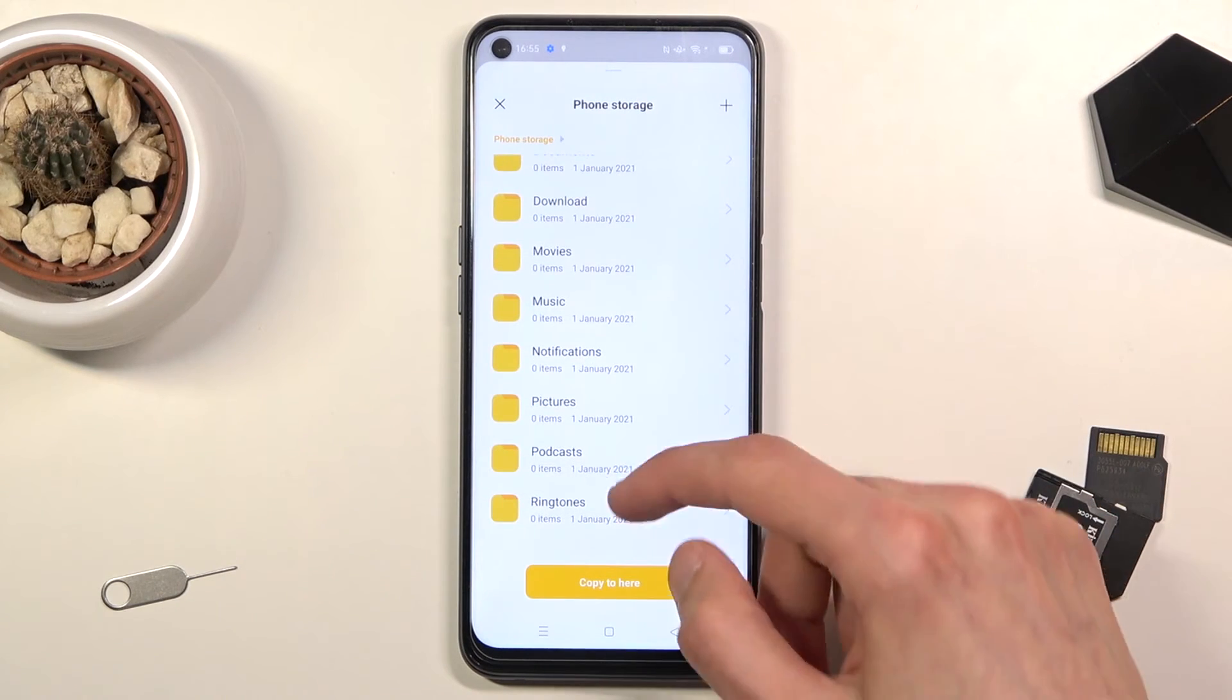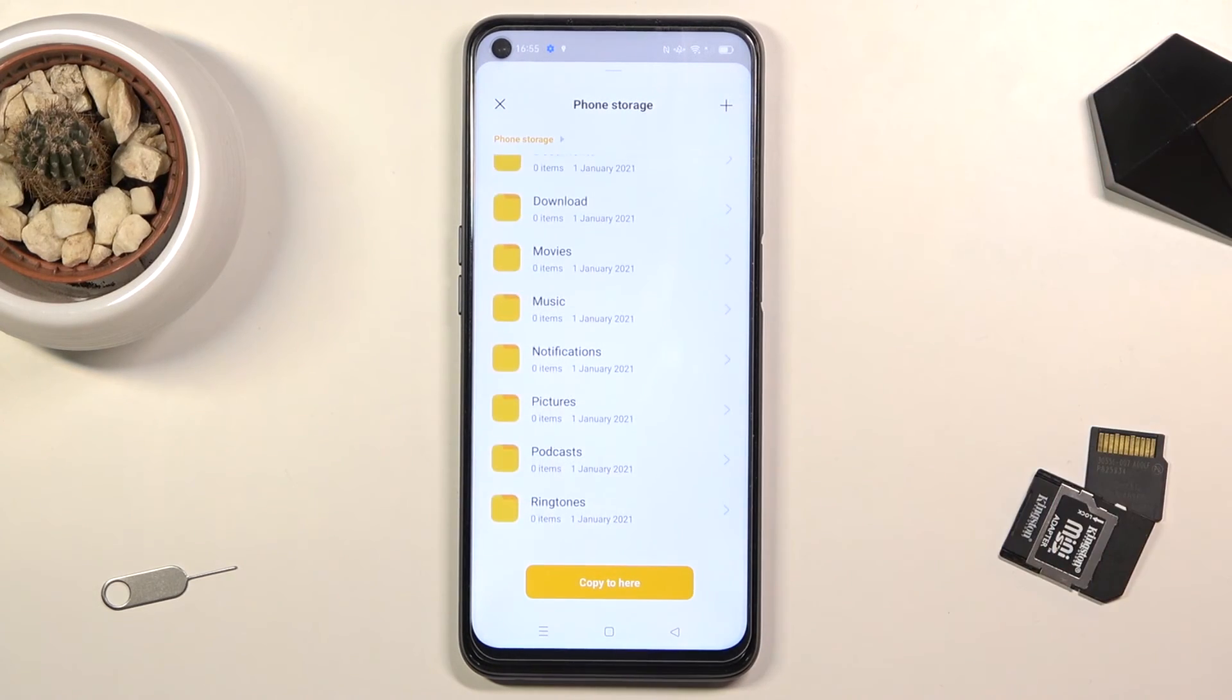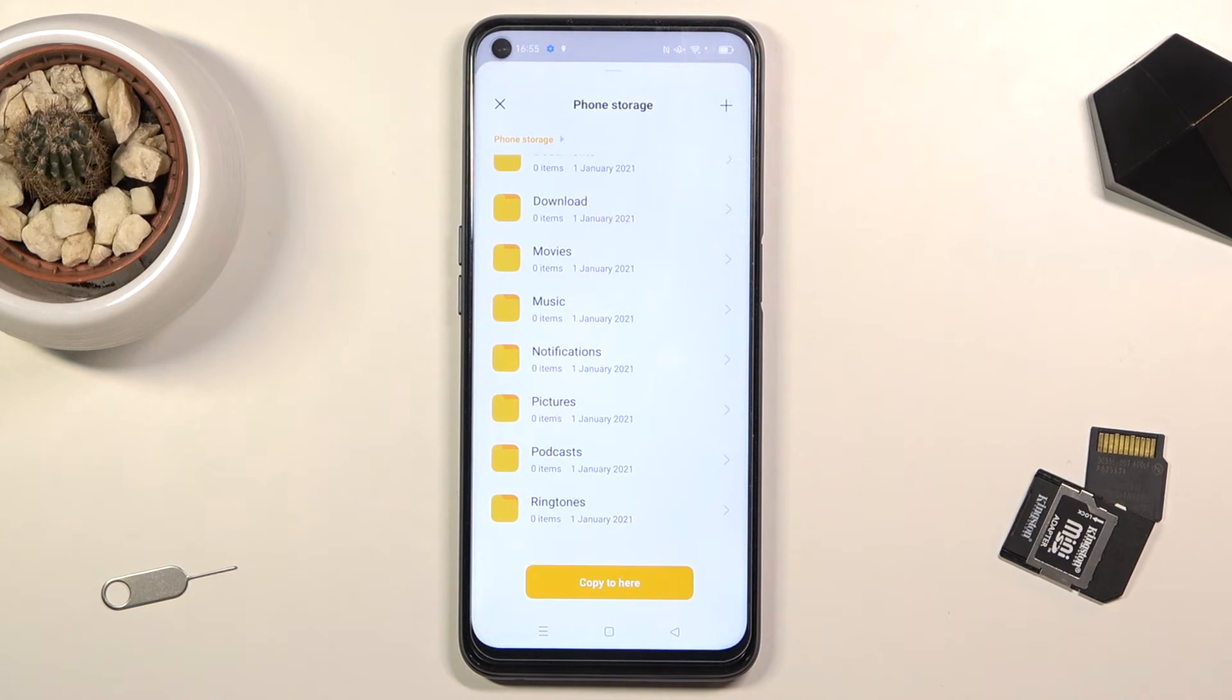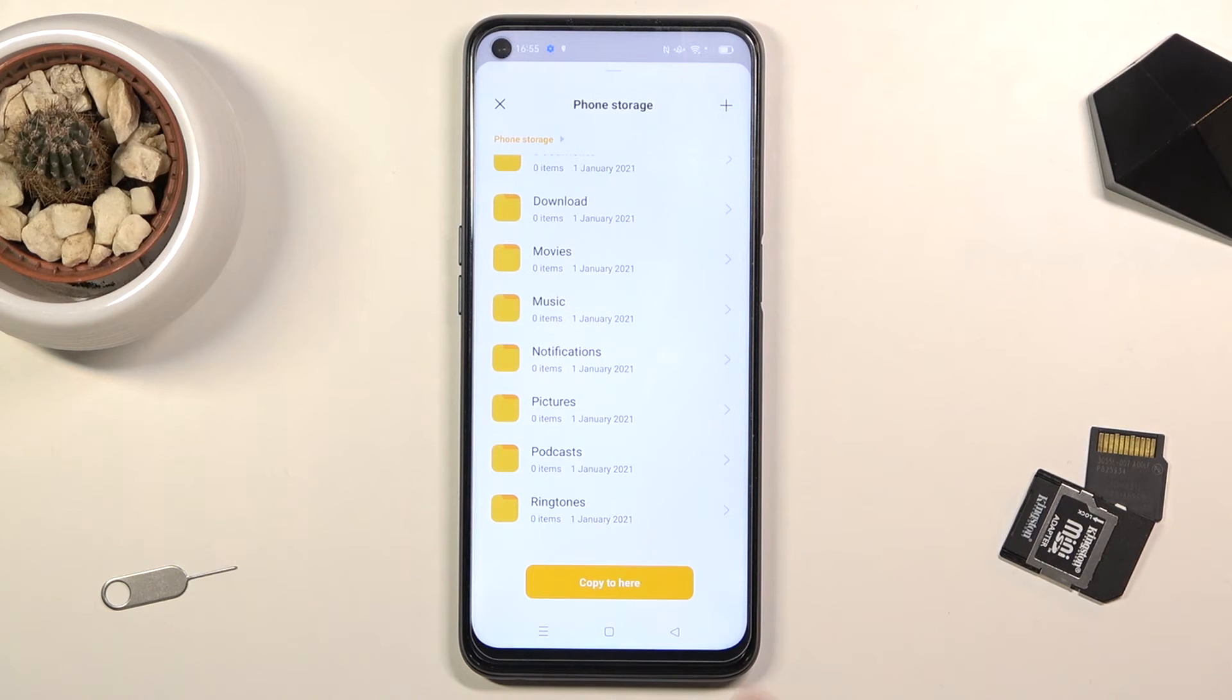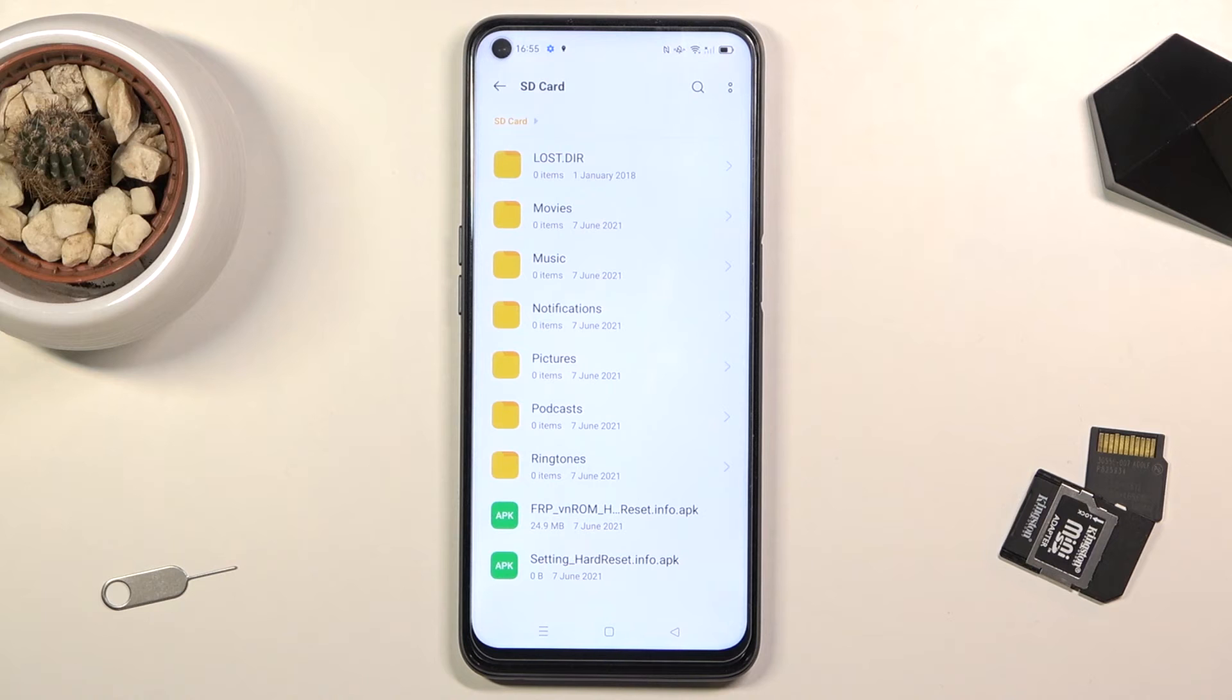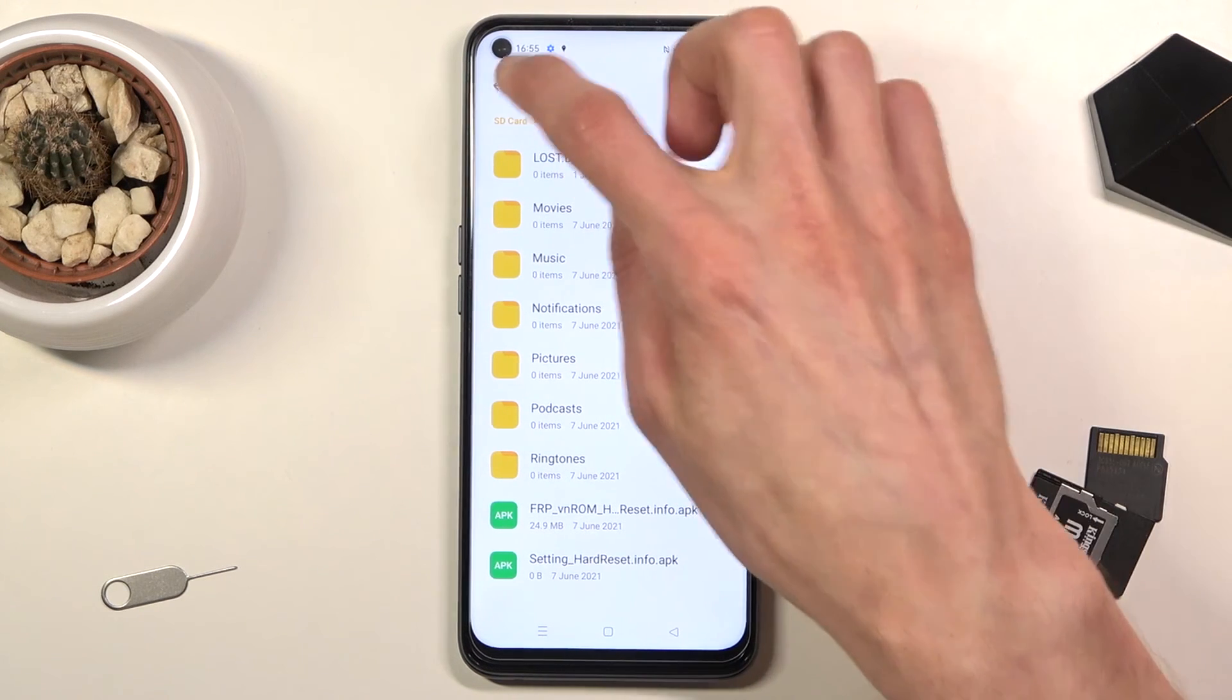As you can see at the bottom there is nothing there, so from here I could navigate to a specific folder if I want to drop it somewhere precisely, or I can just simply tap 'copy here' which will move it straight to the phone storage without putting it into any folder.